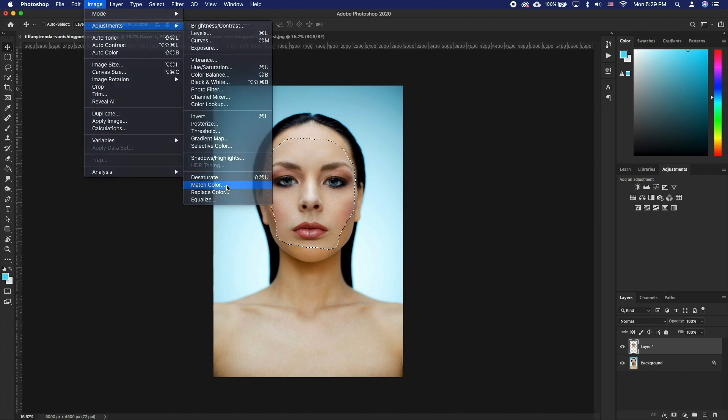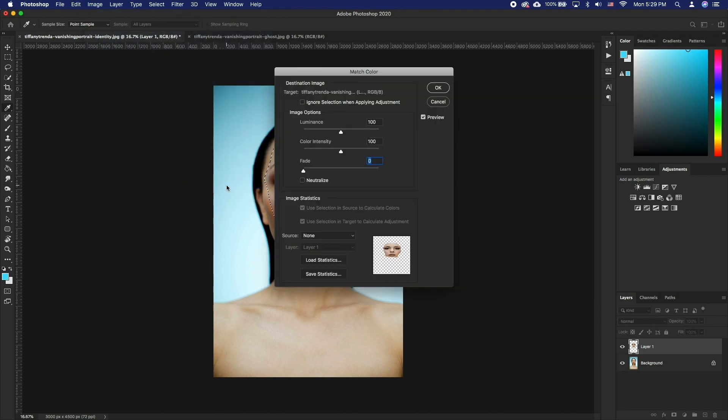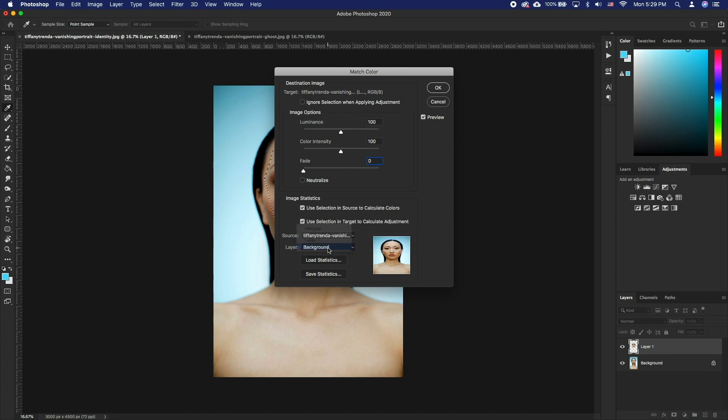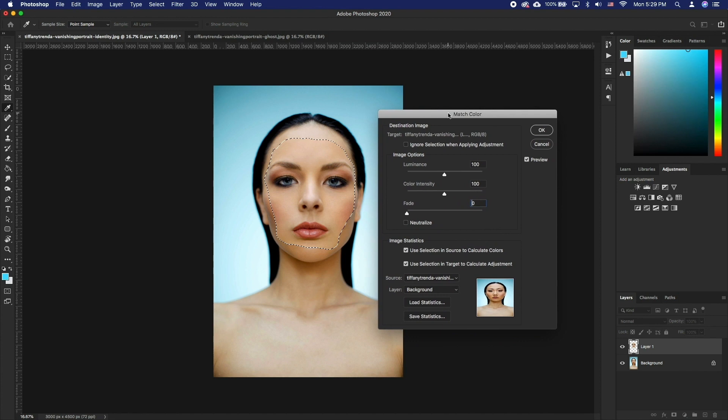Under Source, select the name of the document that we are working in and select the background layer below. The reason for creating a marquee selection is so that Photoshop matches the colors using that part of the background. You can play with the settings to get a better color match.